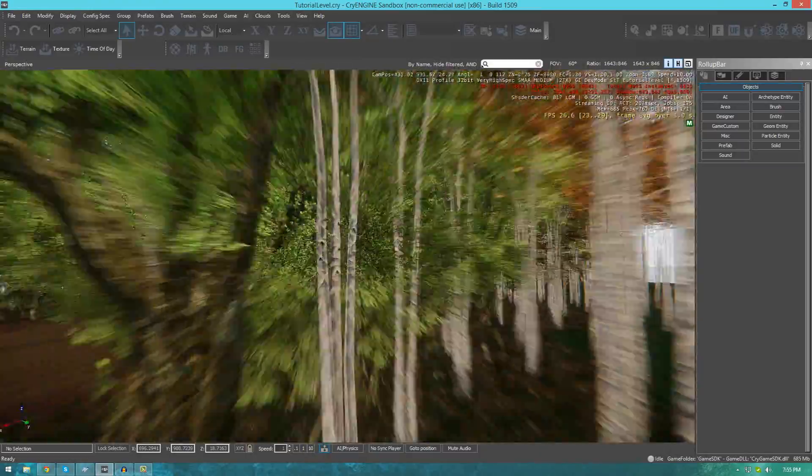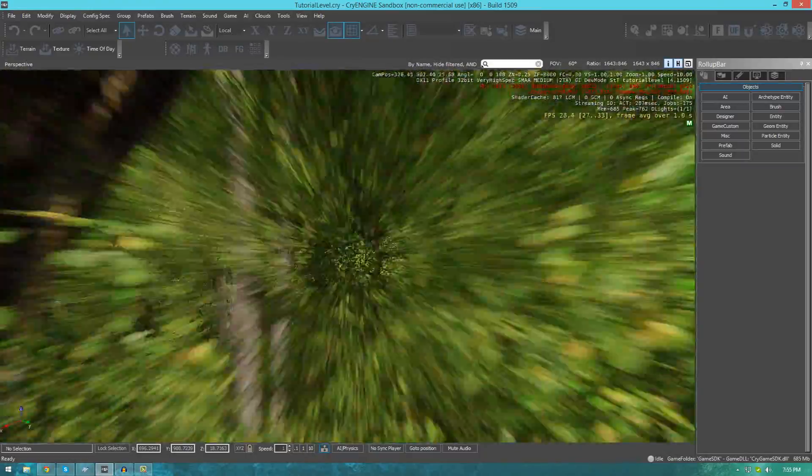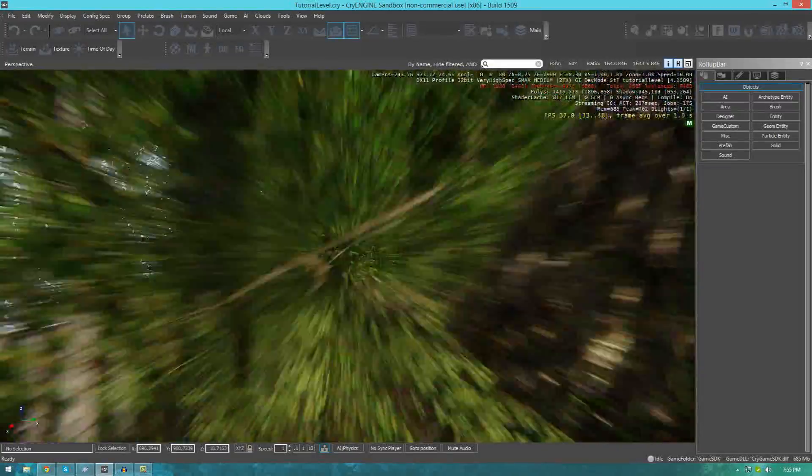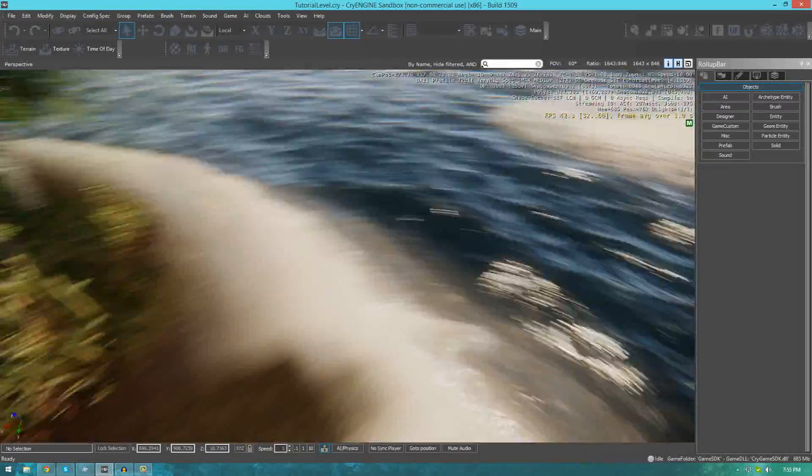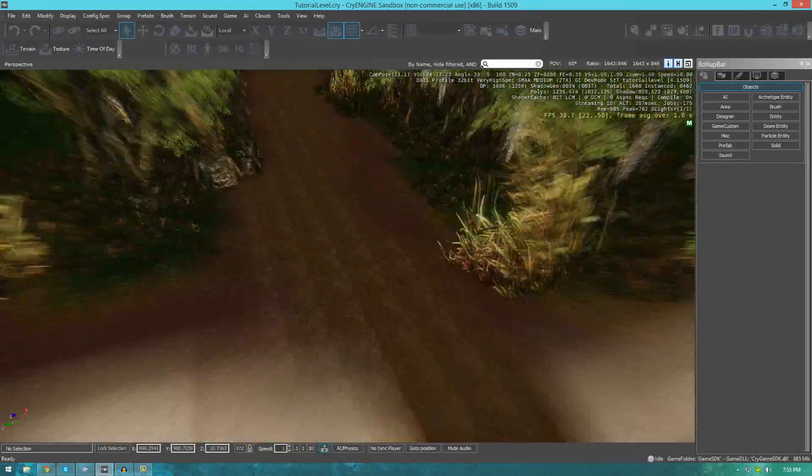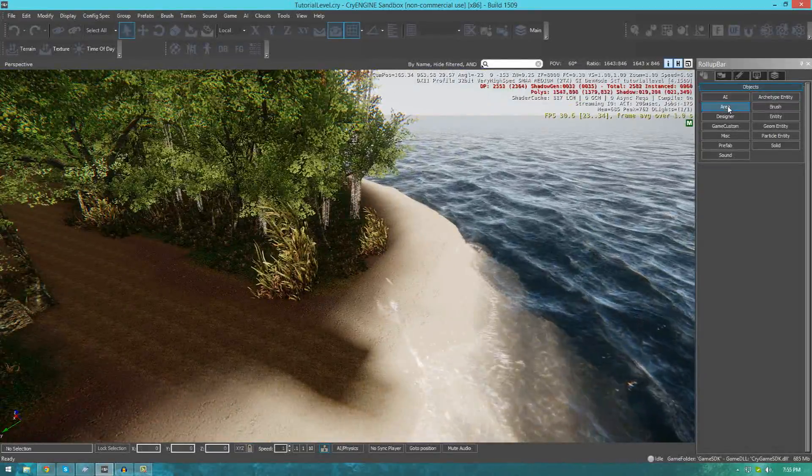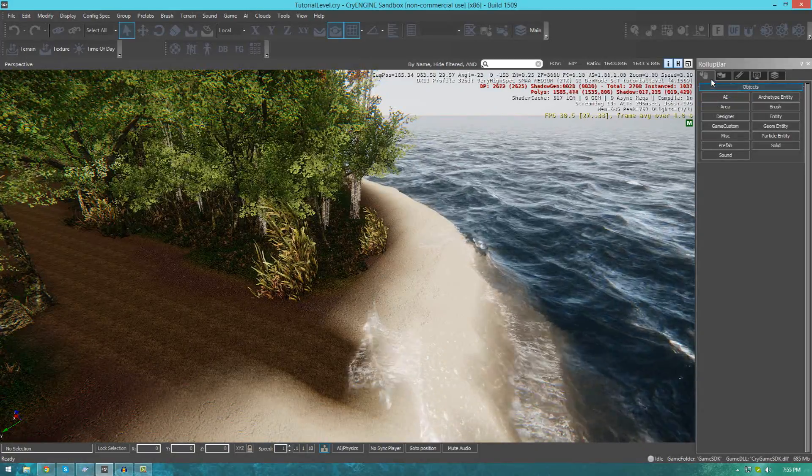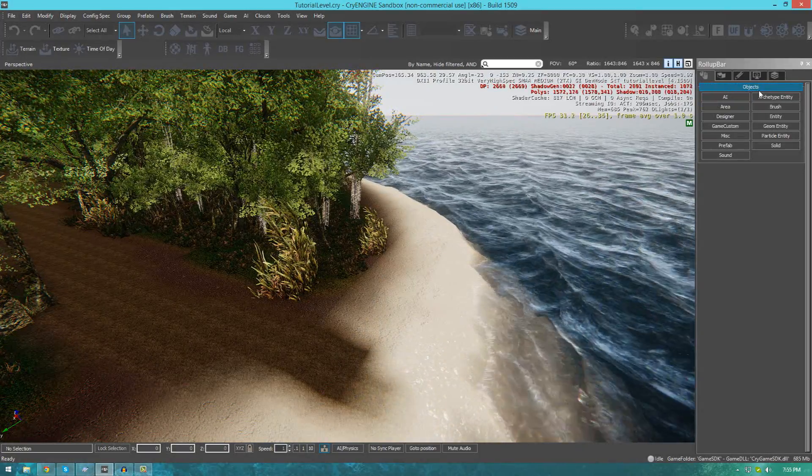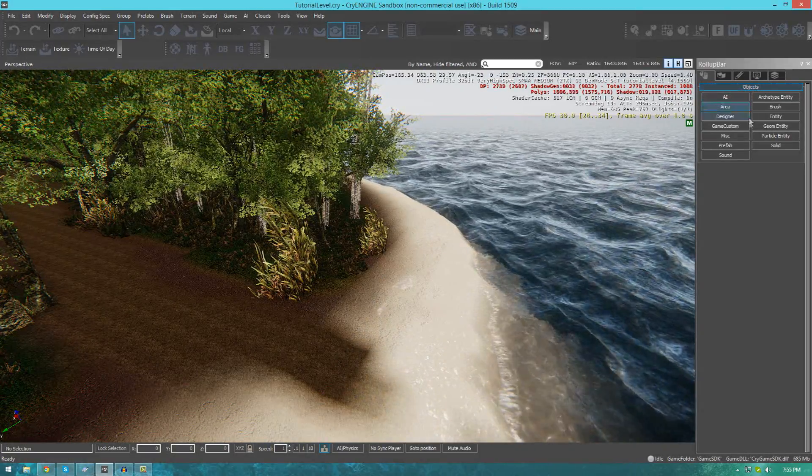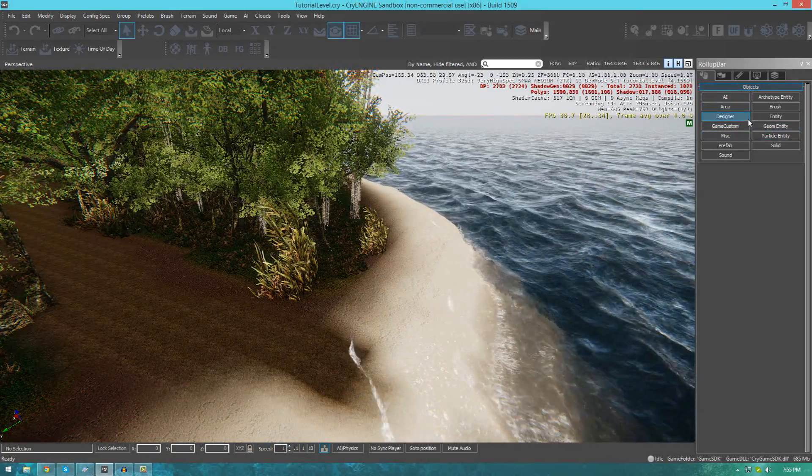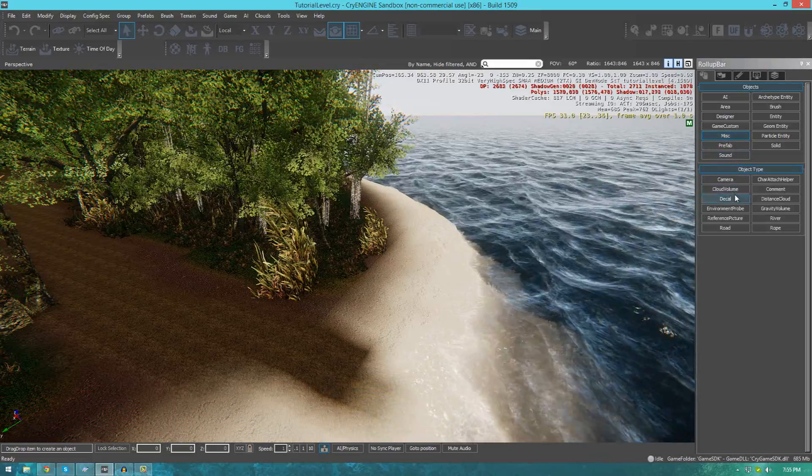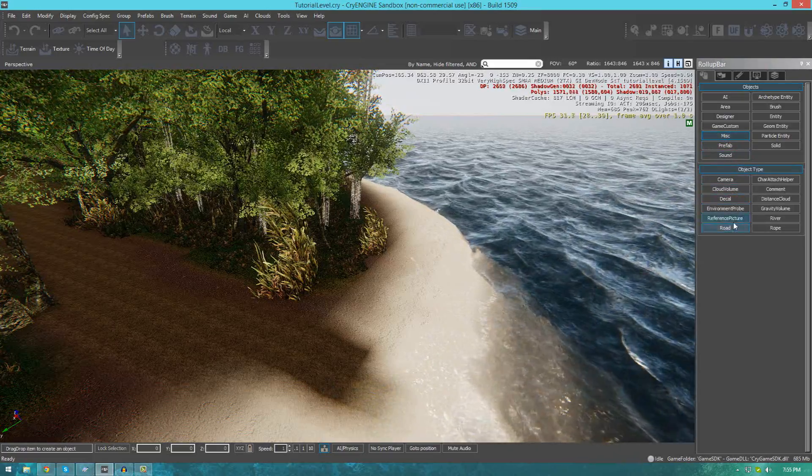Keep in mind, there is a system similar to this for rivers, but we'll get to that in the next video. To start off, let's go to the objects tab in the roll-up bar, go to miscellaneous, and then go to roads.